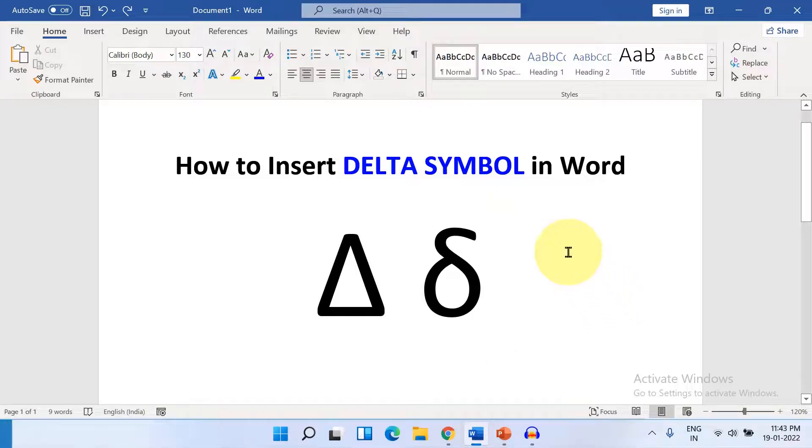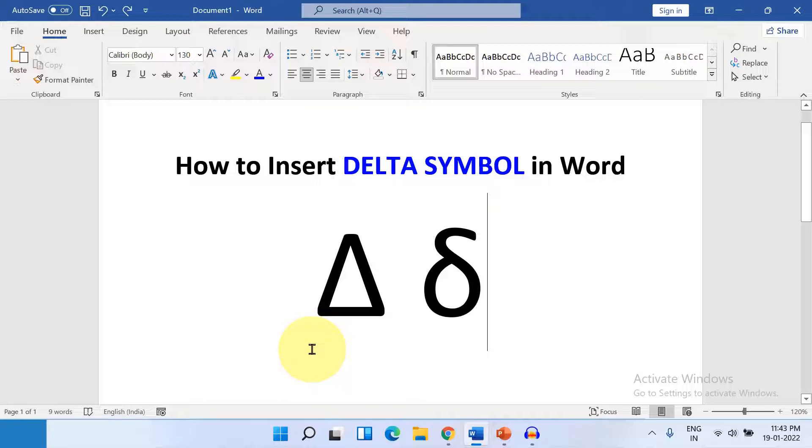In this video, you will see how to insert Delta Symbol in Word document. There are several ways to insert Delta Symbol.